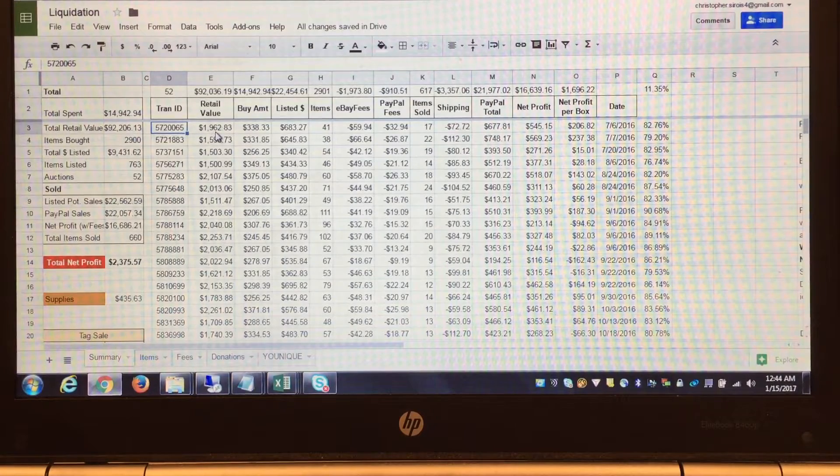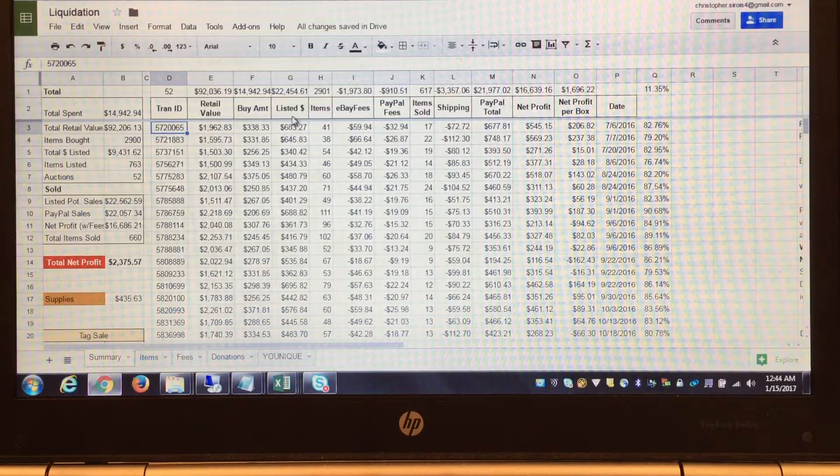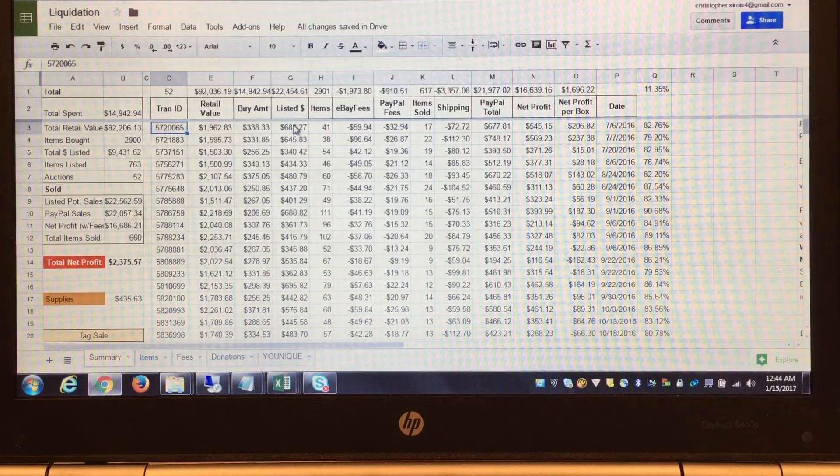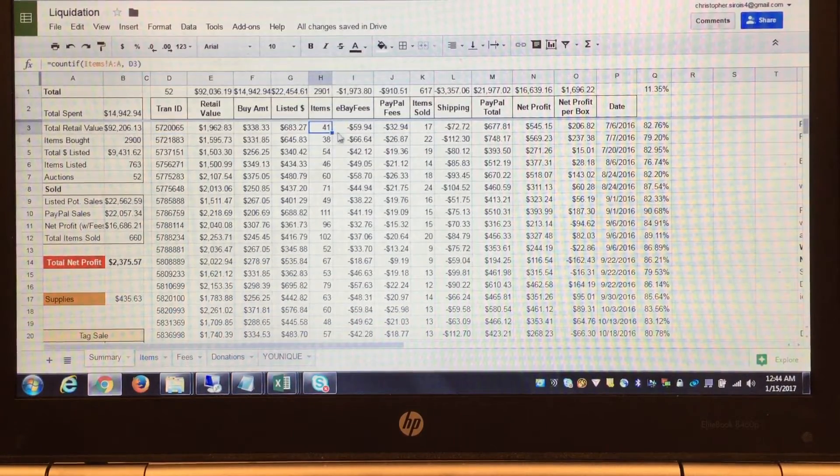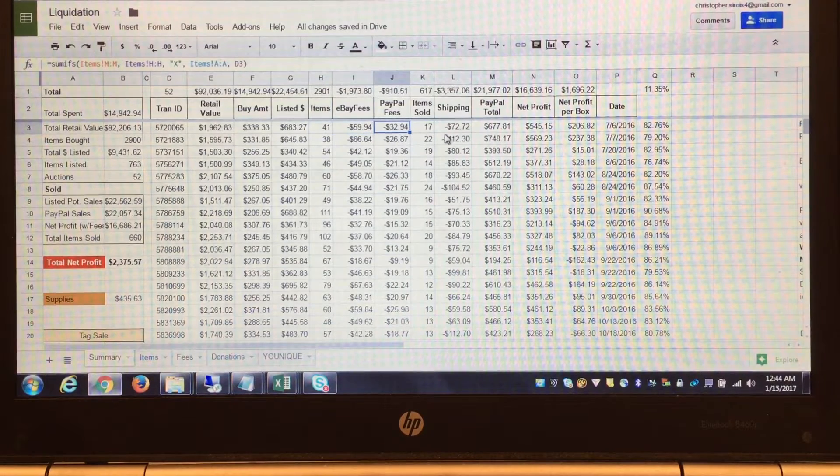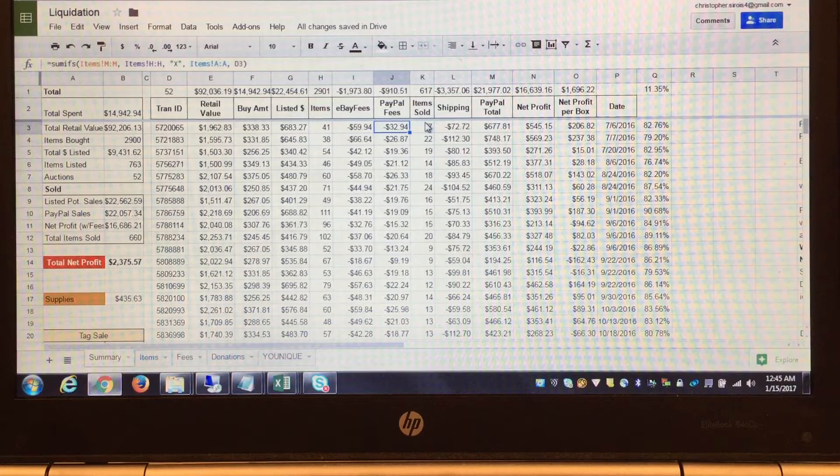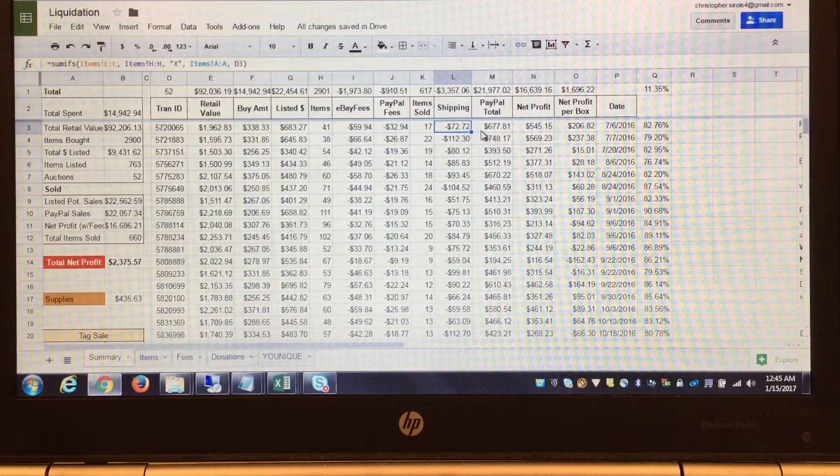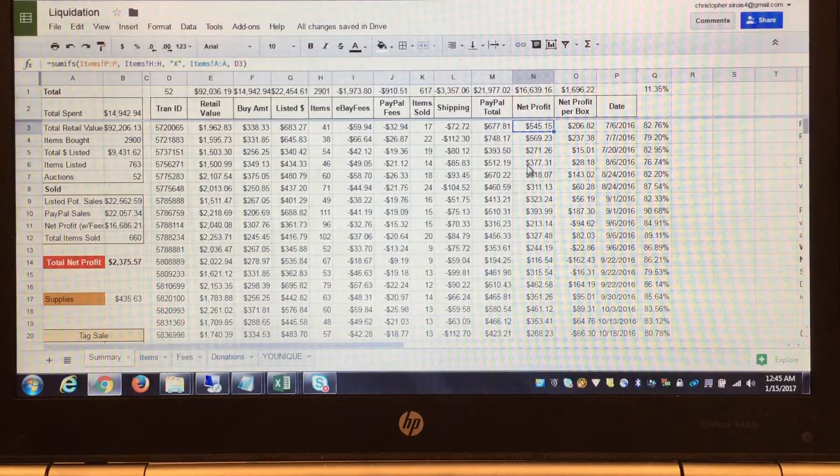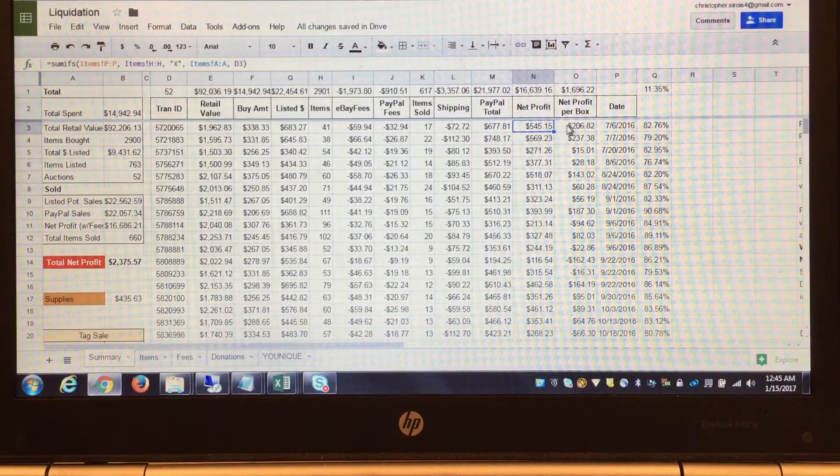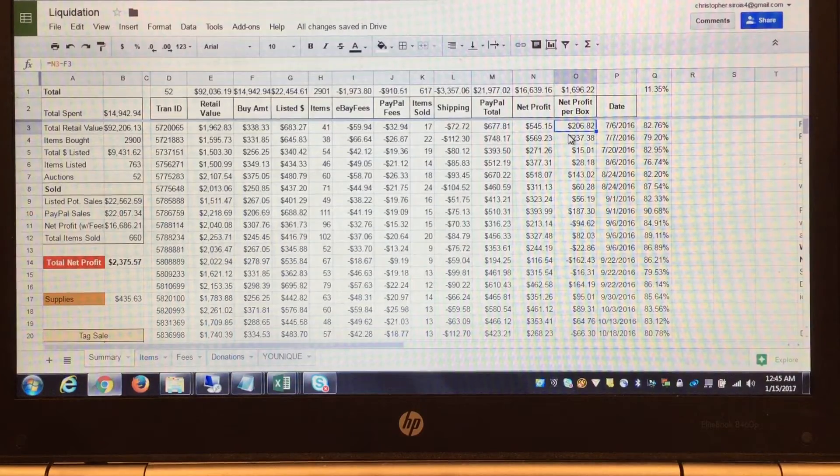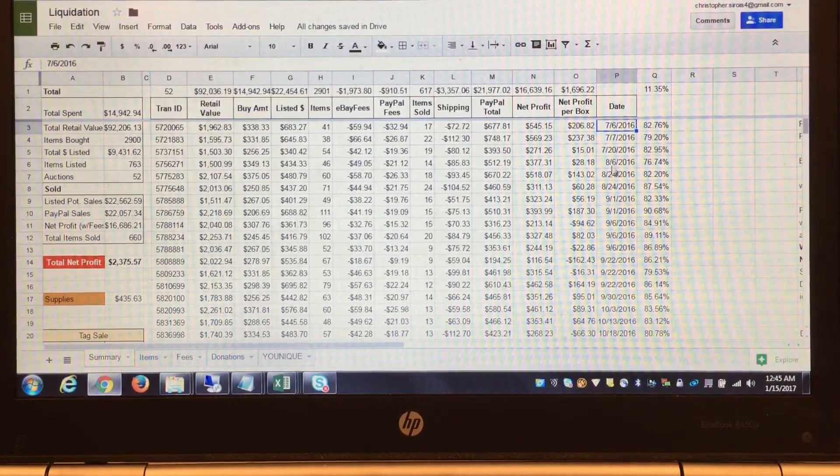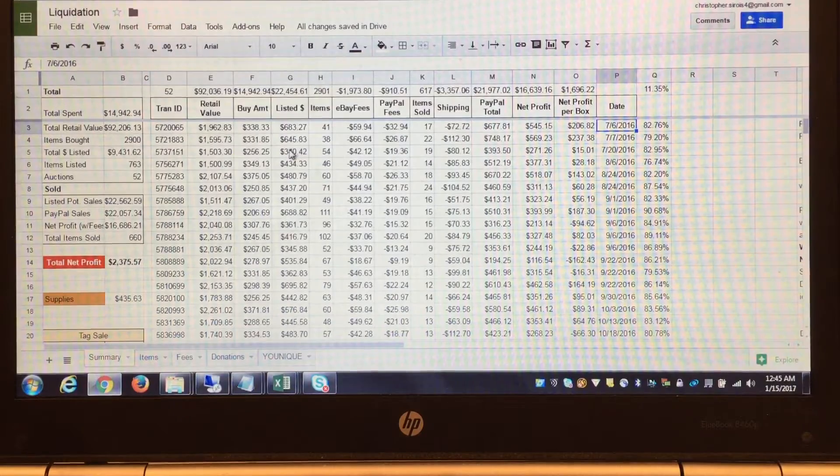Then I have a summary for each auction I bought. This is the first one: retail value, buy amount, and this is important - the listed amount, which is how much I've listed on eBay for. Number of items, the fees that come off for eBay and fees for PayPal. After I sell it, this is number of items I've sold, shipping costs, what PayPal is going to pay me, and this is what my total take-home is. For this auction I am up $206 and I bought it in July.